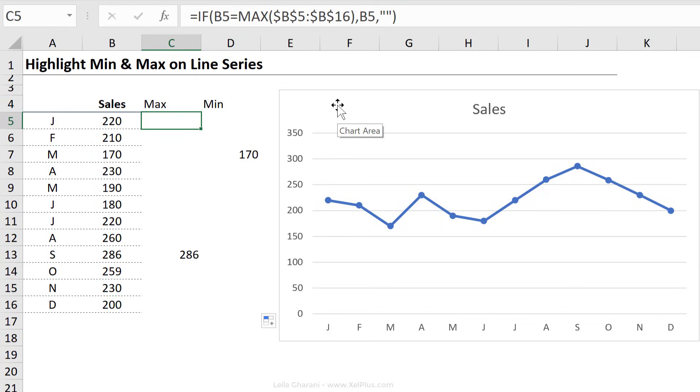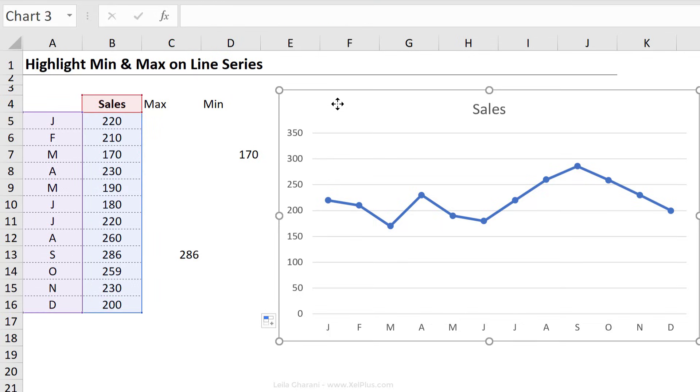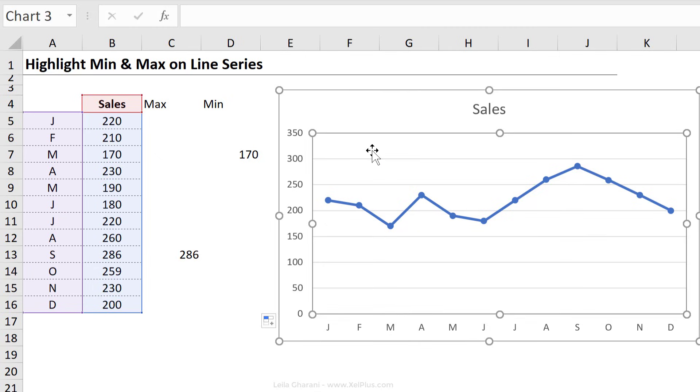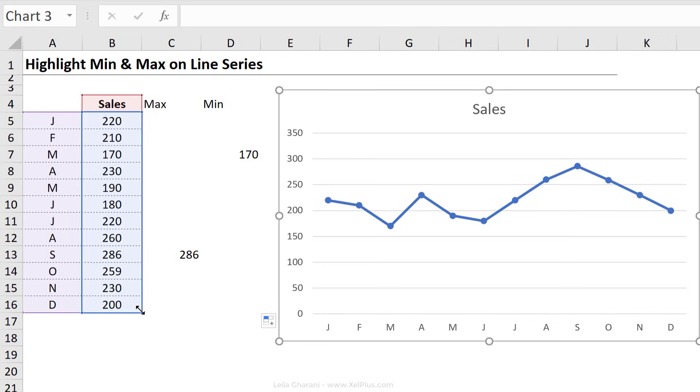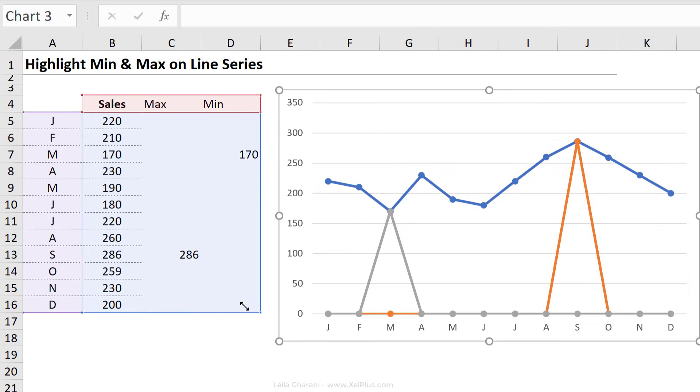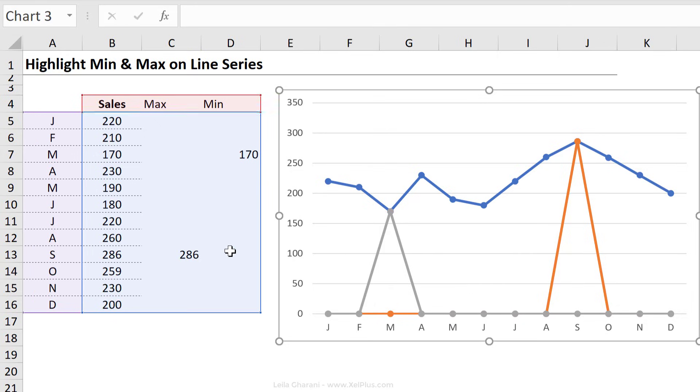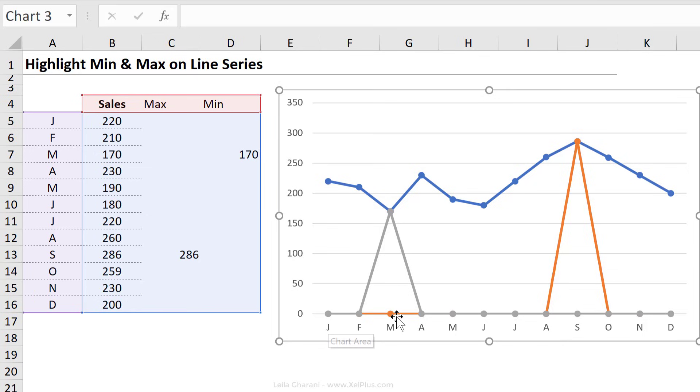I want to bring them inside the chart. So I'm just going to click on the chart. So on the border of the chart, don't click on the plot area here, but on the border here, and then expand this to add the series here.